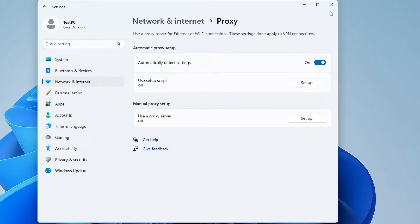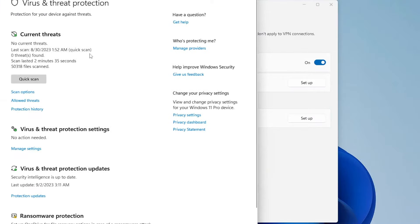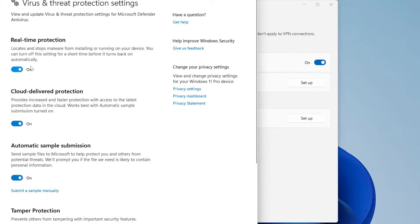If you are using Windows Defender, click on the Windows search and type "virus", then click on Virus and Threat Protection from the suggestions. Click on Manage Settings under Virus and Threat Protection Settings, then disable Real-Time Protection.